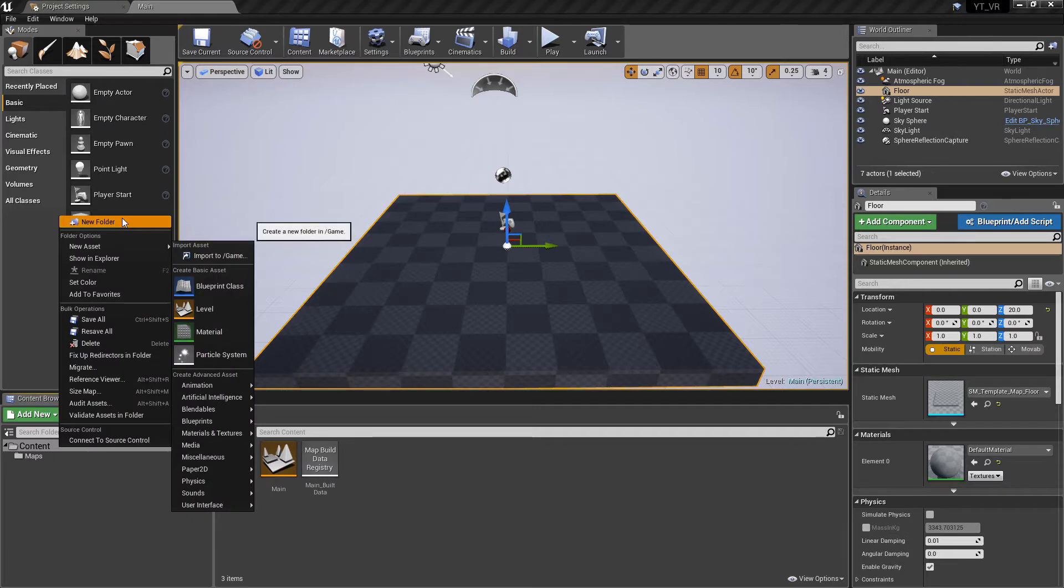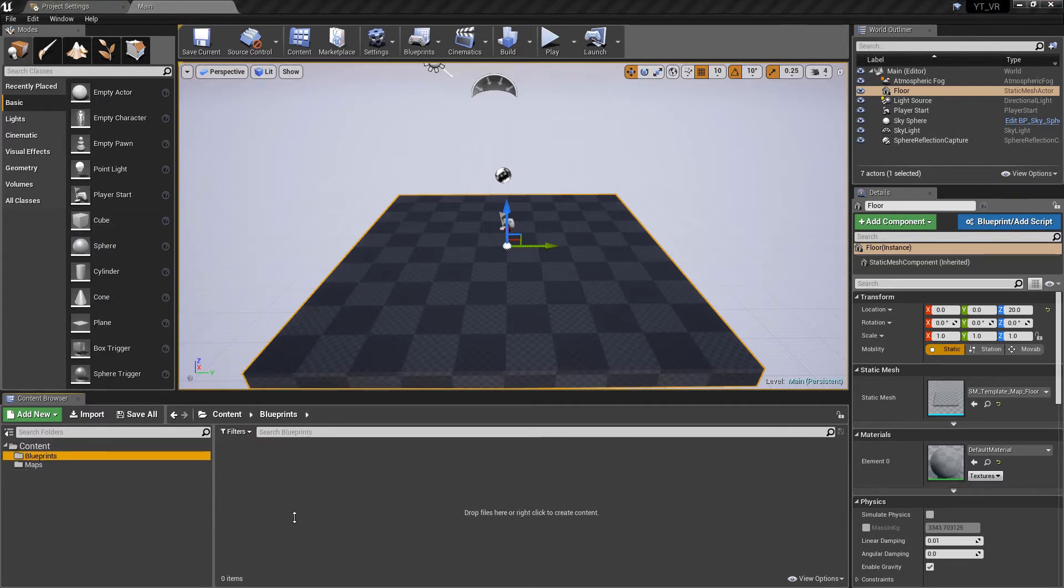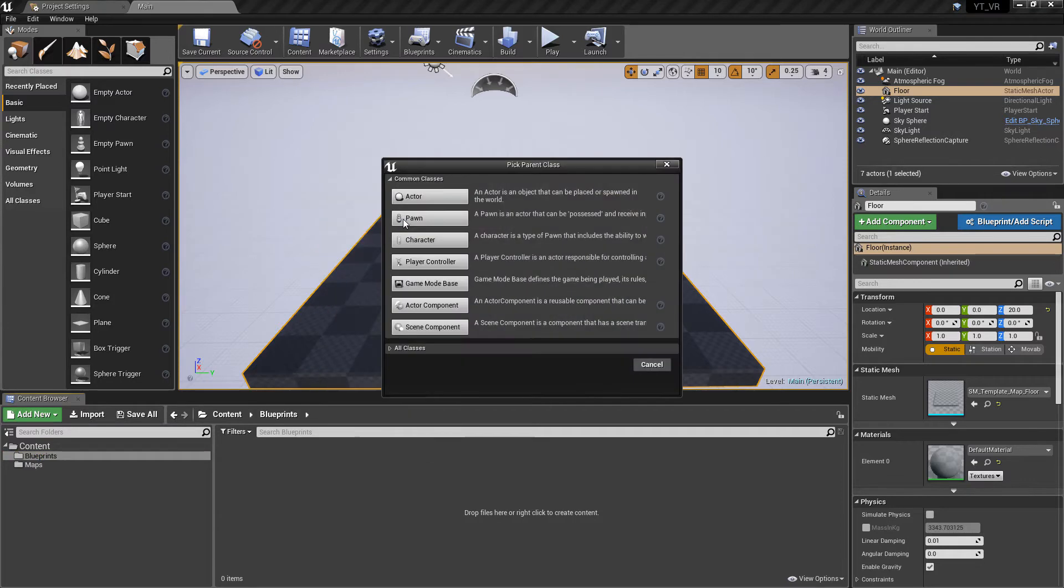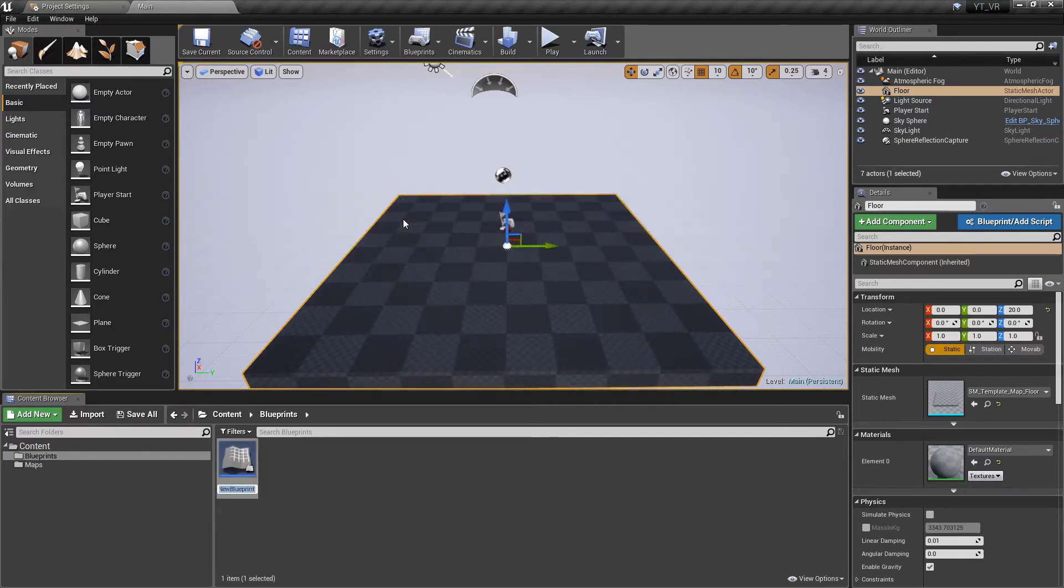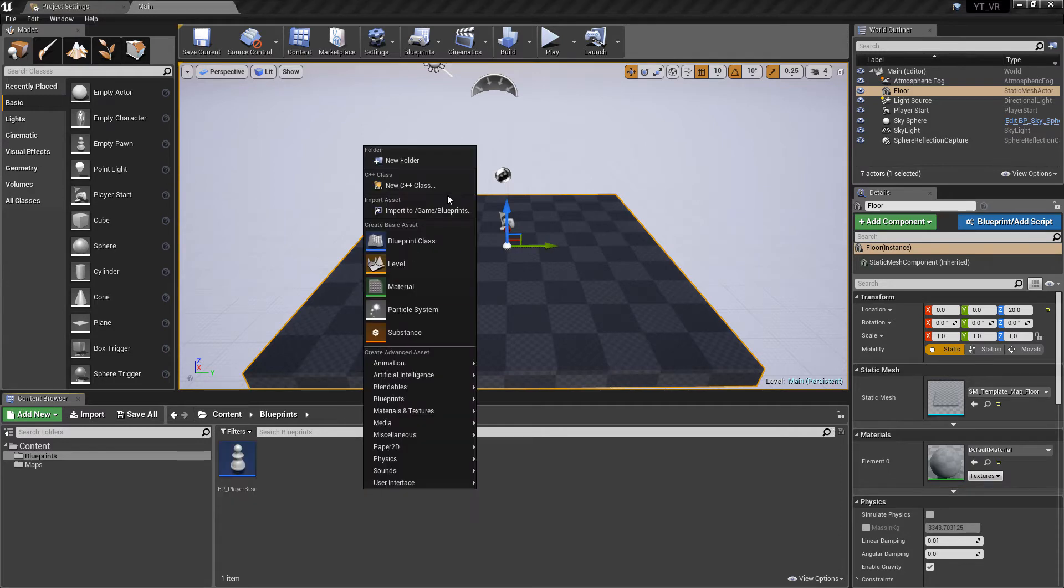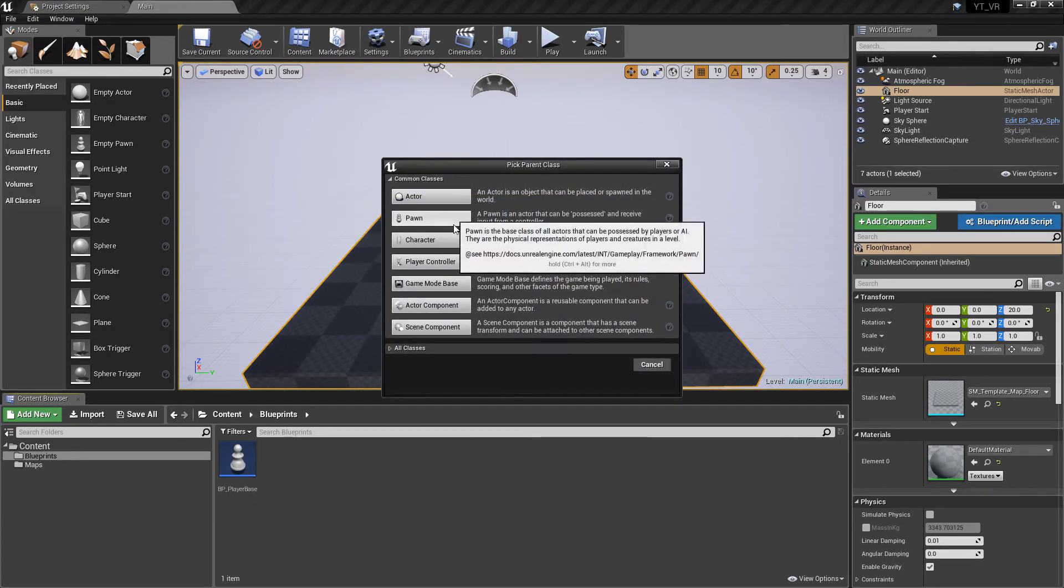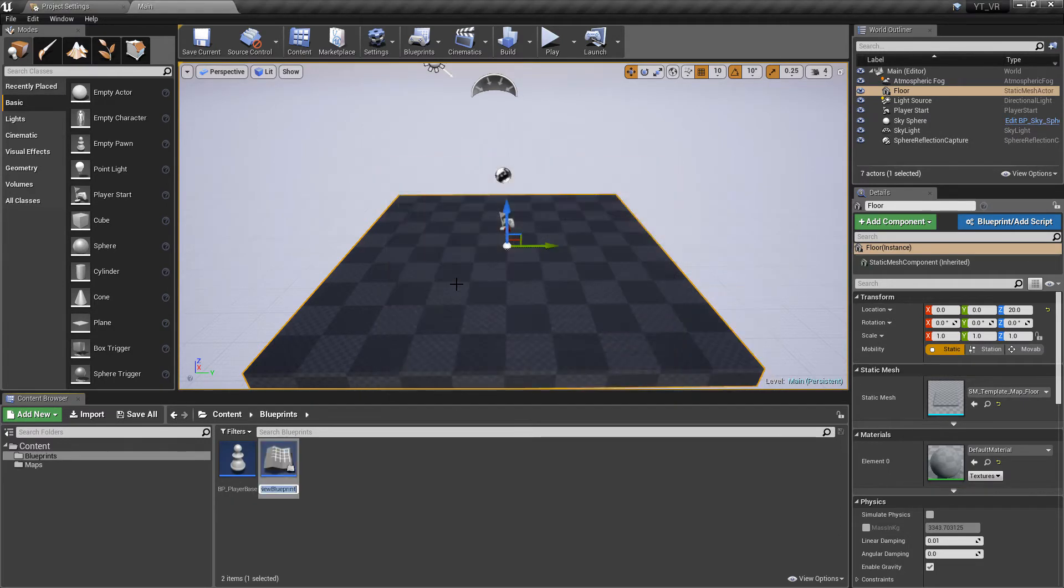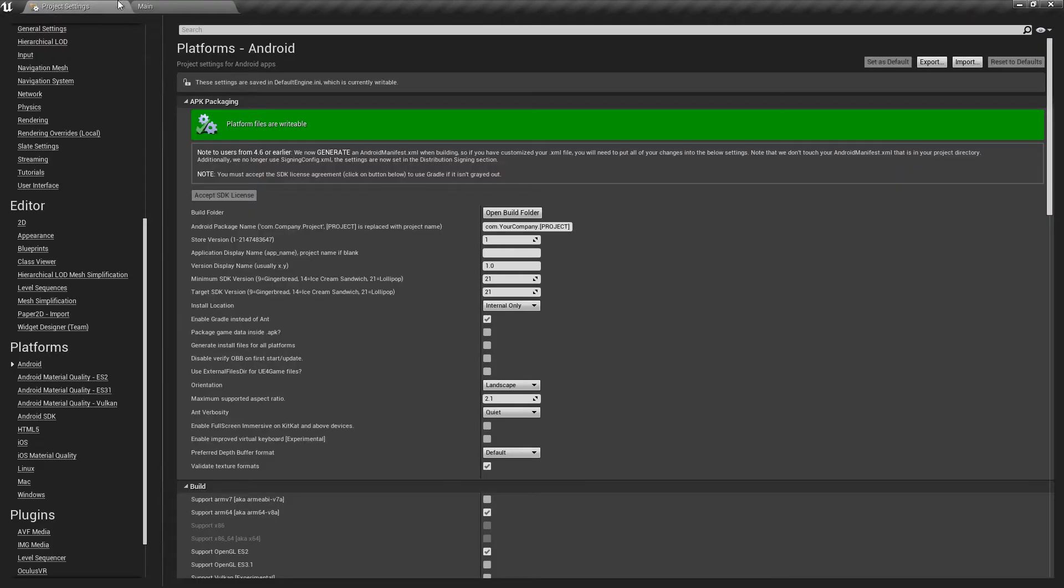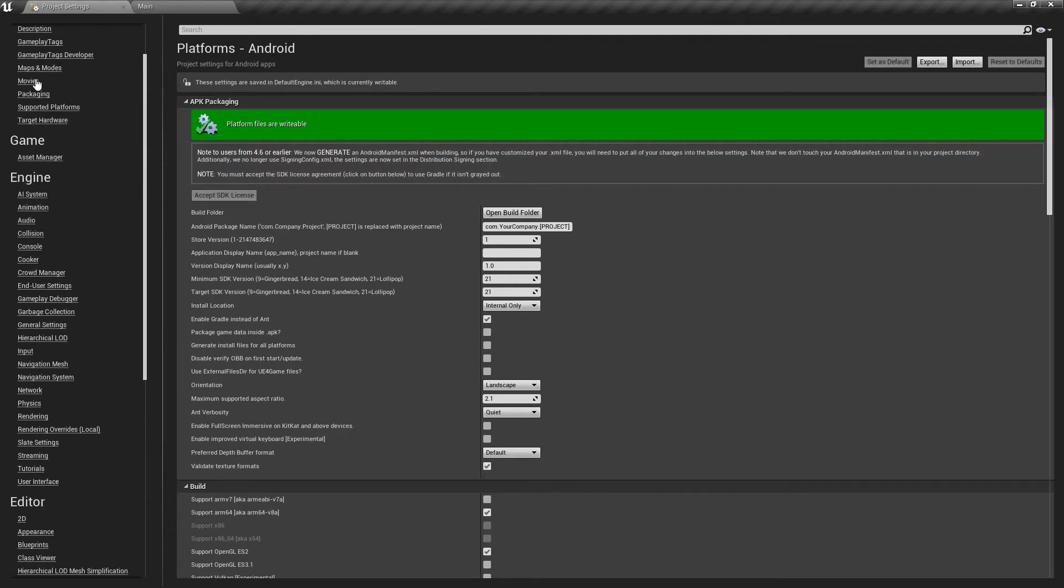To begin with I'm going to create a new folder and we'll call this blueprints as we need somewhere to house our blueprints. Inside of this we want a class and this can just be a standard pawn class. I'm going to call this bp_player_base just in case we want different versions of our player. I'm also going to add a game mode called bp_game_mode just so that we can set the project up.